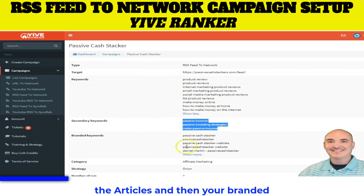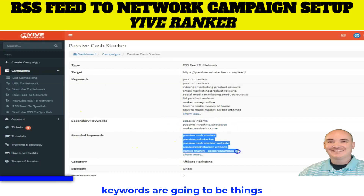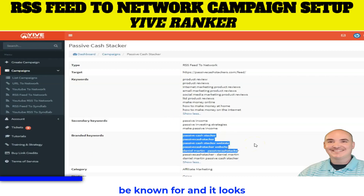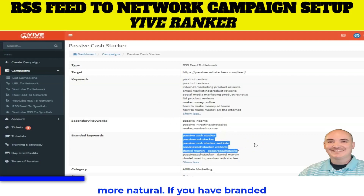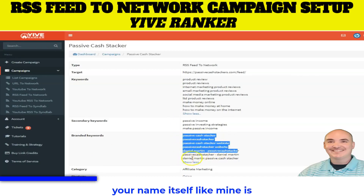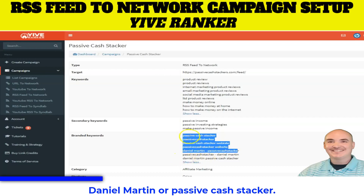Your branded keywords are going to be things that you want your site to be known for. It looks more natural if you have branded keywords, like the name of your website, the name of your persona, your name itself.